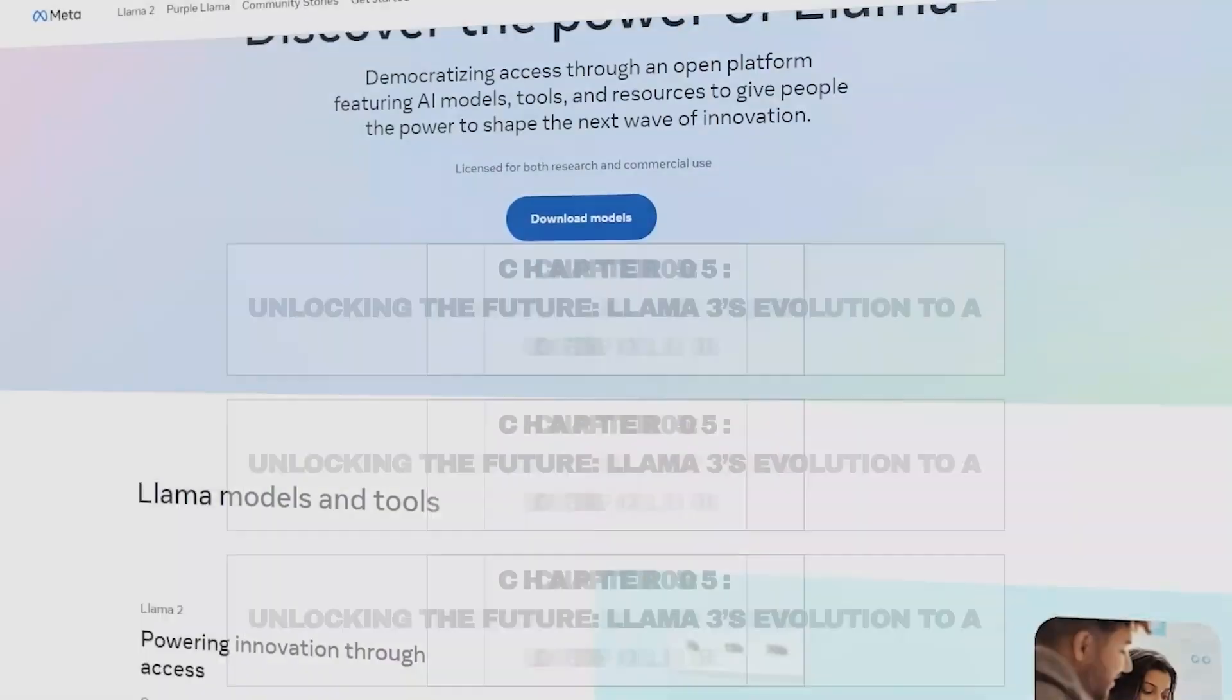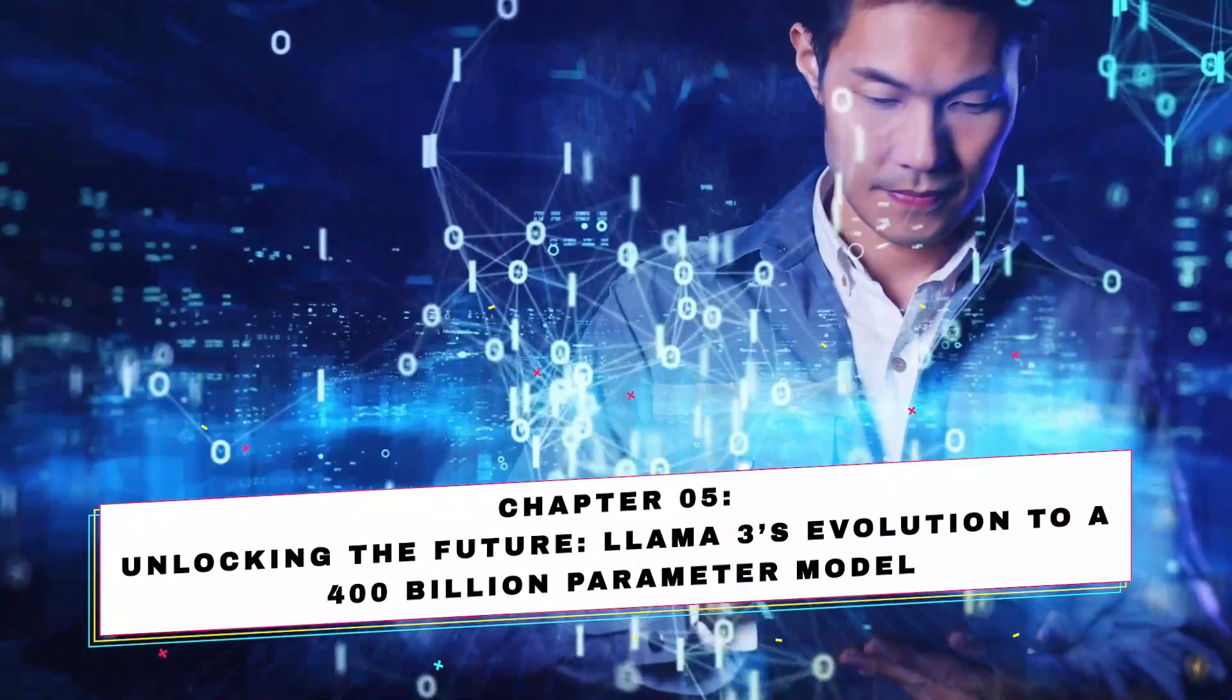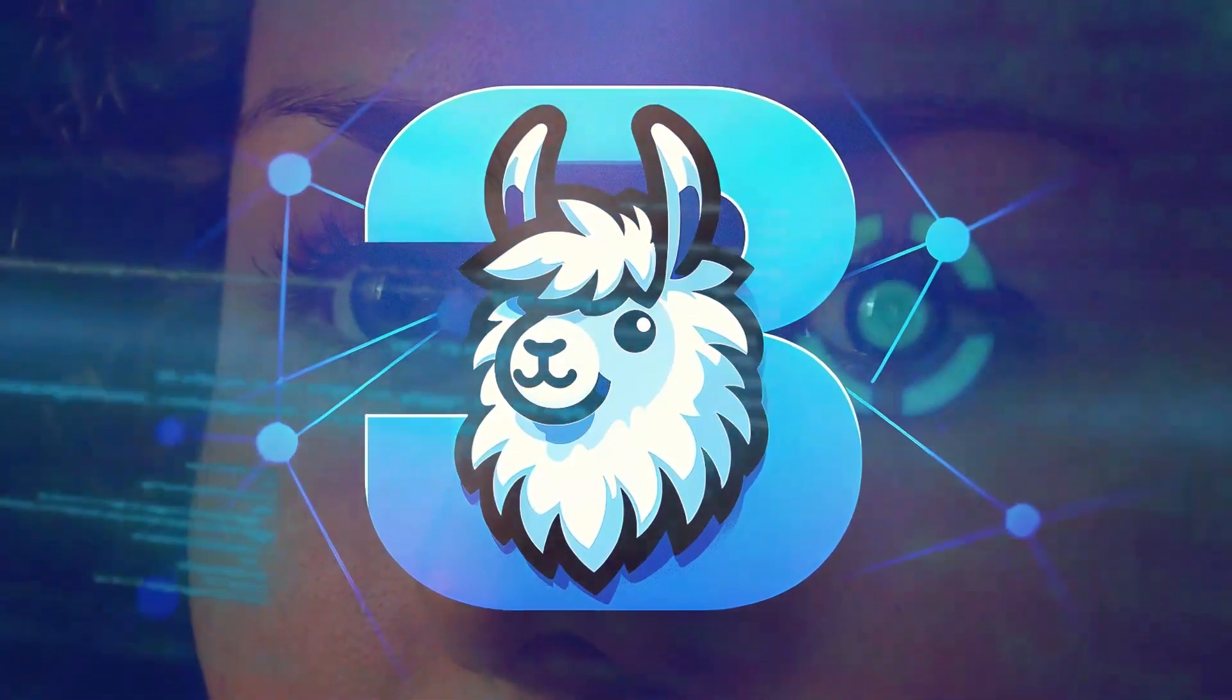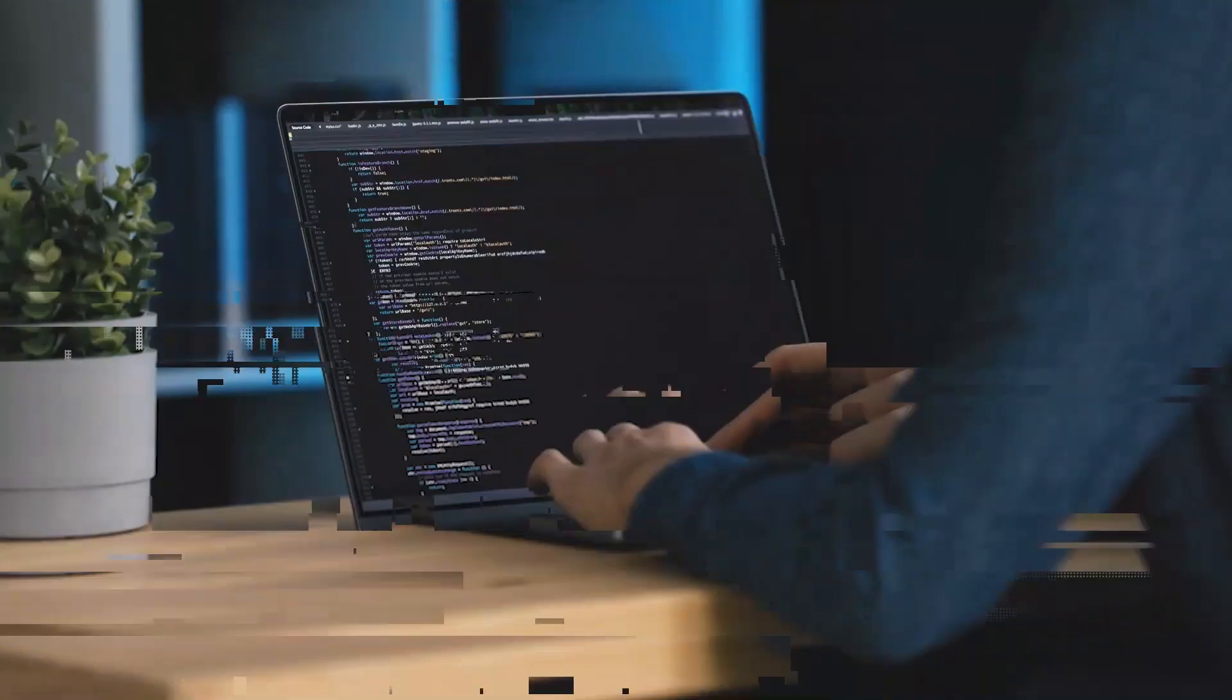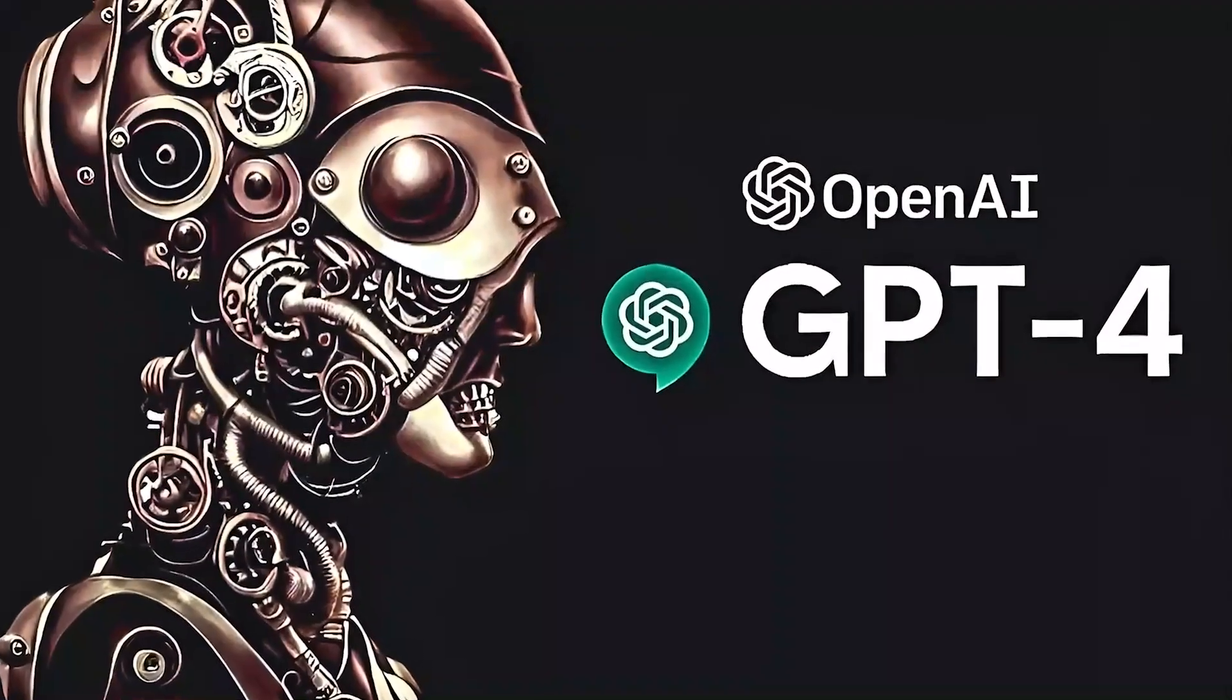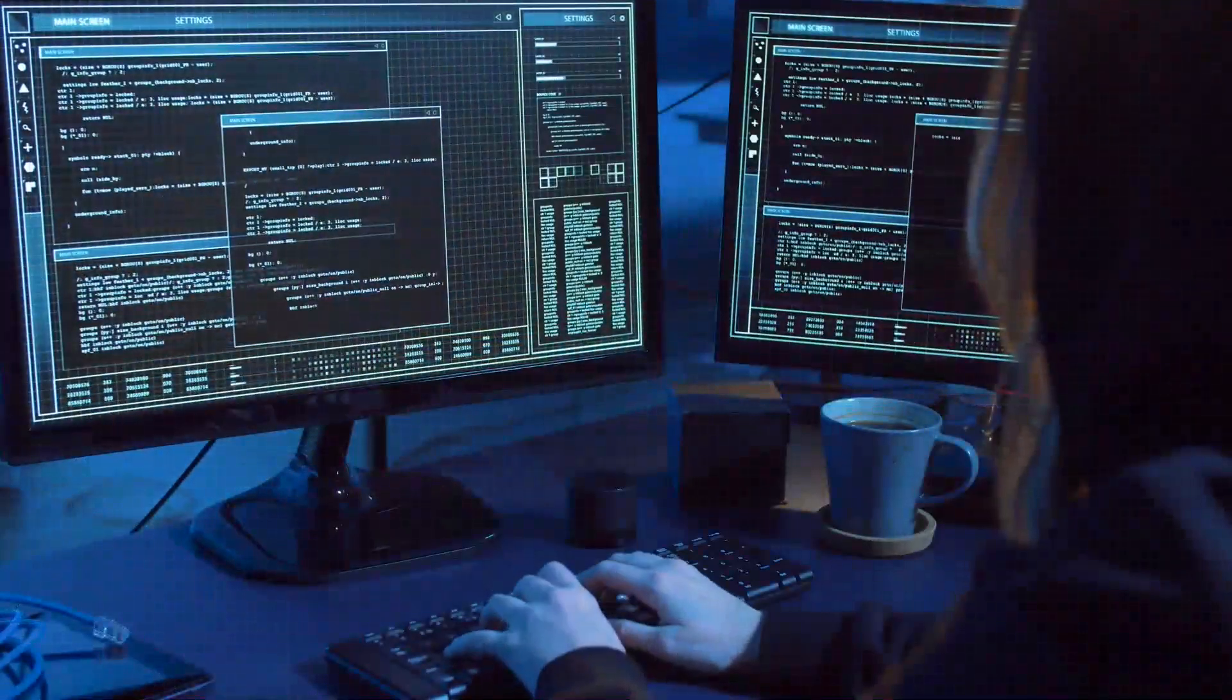Chapter 5: Unlocking the future, LLAMA3's evolution to a 400-billion-parameter model. Meta's LLAMA3 is on the brink of a groundbreaking transformation, poised to ascend to new heights with its forthcoming 400-billion-parameter model. Scheduled for release in the coming months, this monumental upgrade signifies a watershed moment in AI innovation, heralding the dawn of an era where open access to GPT-4 class models becomes a reality.